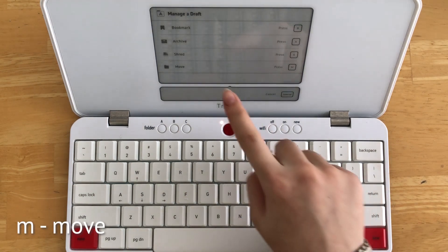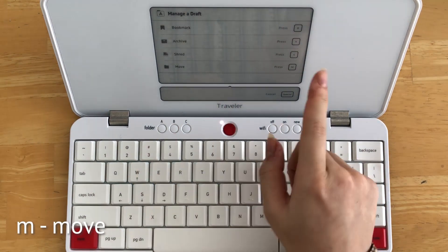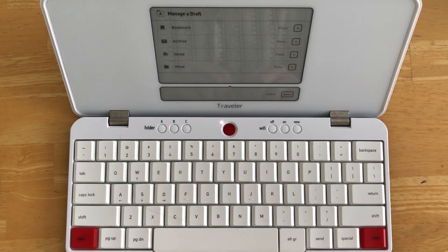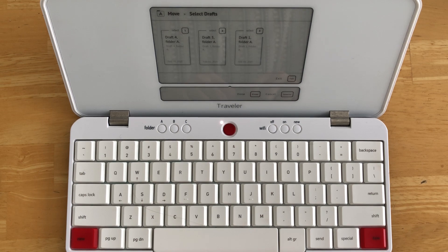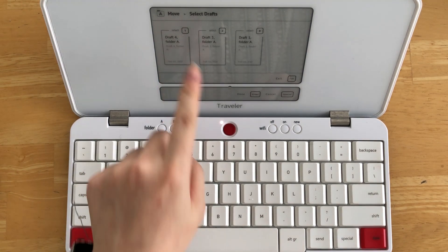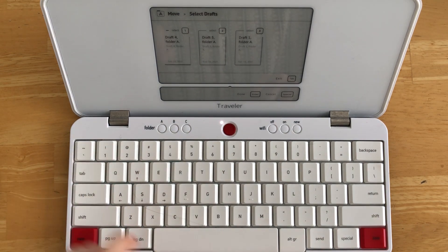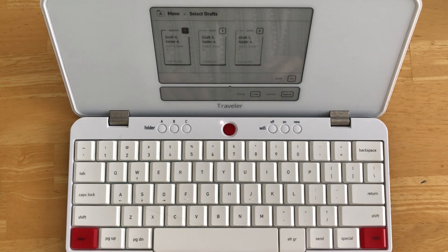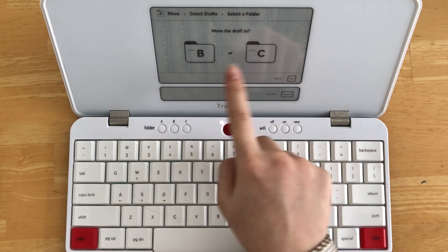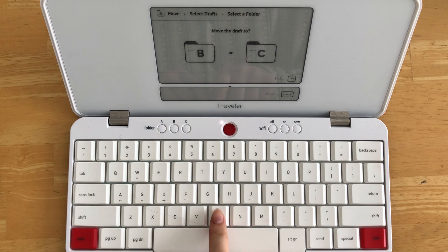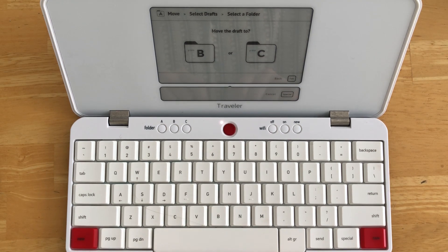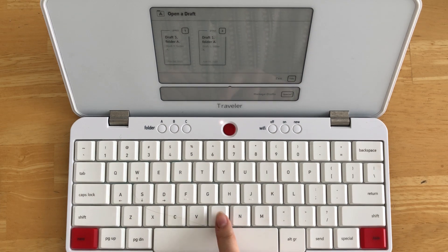The move function will allow you to move a draft from its current location to any other folder on your device. Select M for move. For example, to move a draft to folder B, select the draft, press Return, then select folder B by pressing B. Note that B and C refer to the letter keys B and C, and not the actual folder buttons B and C.